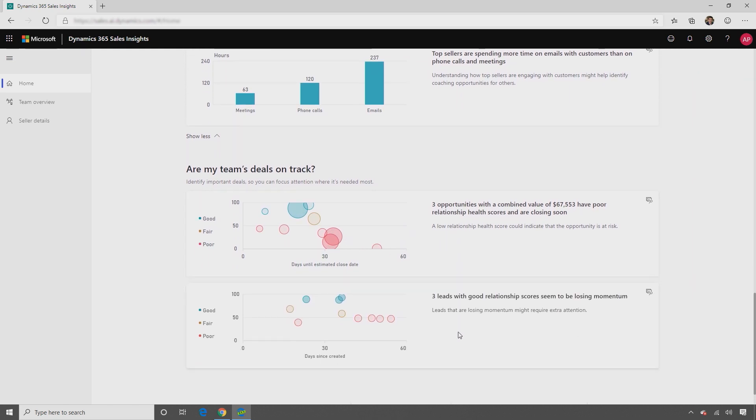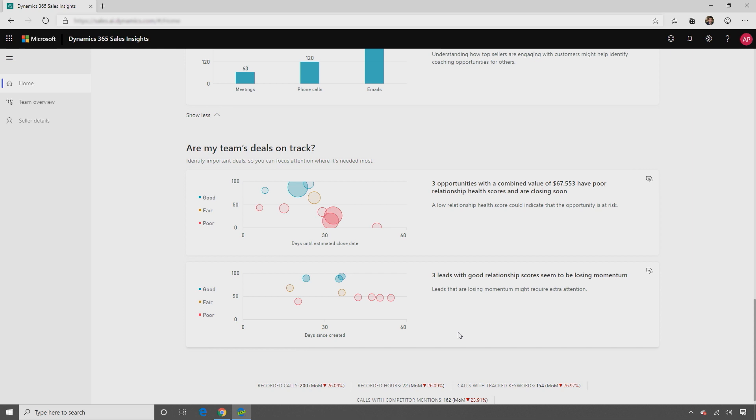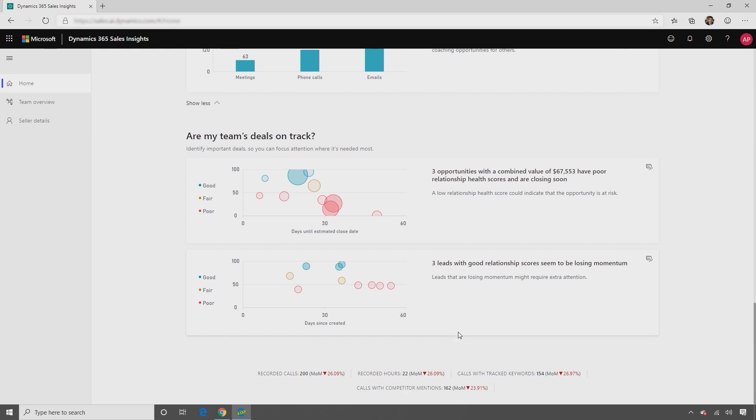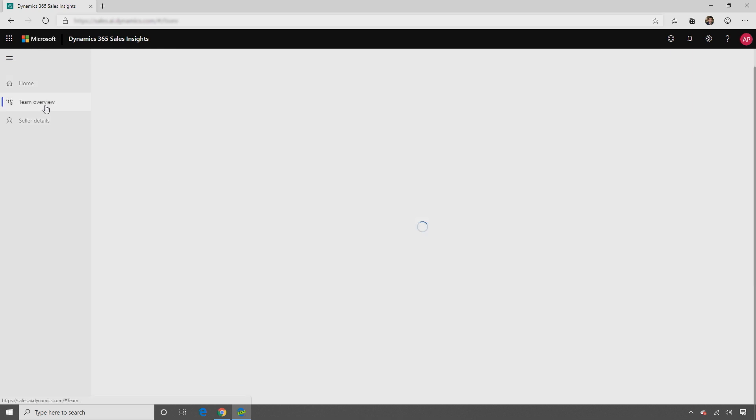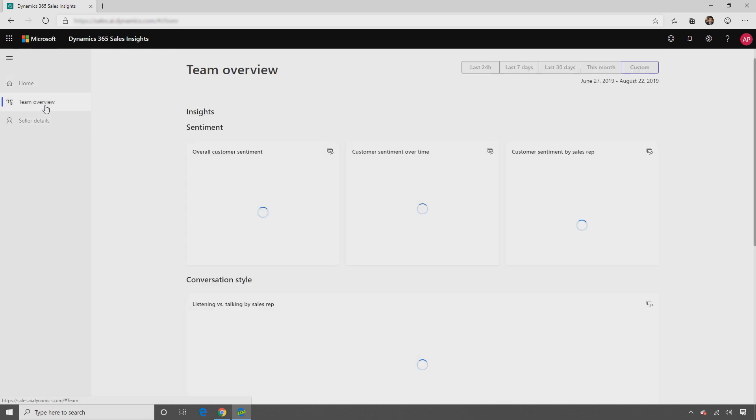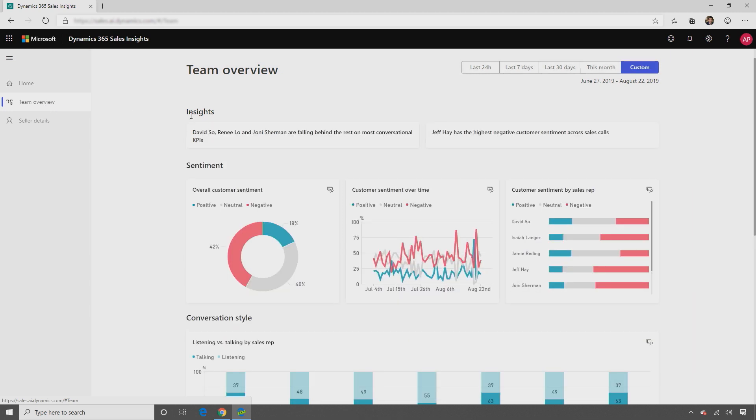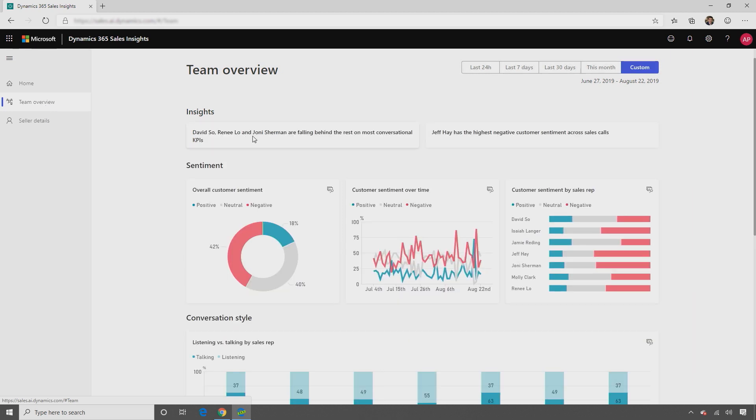The key performance indicators on the top and bottom of the page provide a peek into the current state of your business. In the Teams overview page, you can quickly identify which members in the team potentially need some help or guidance by looking at the top insights.